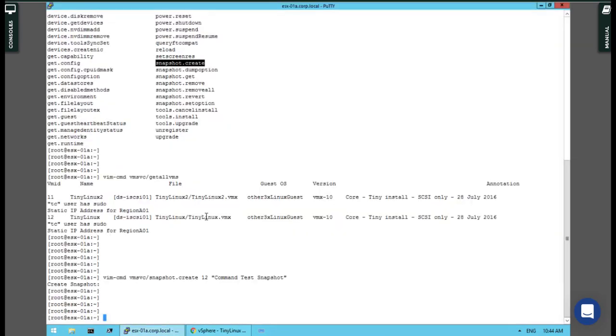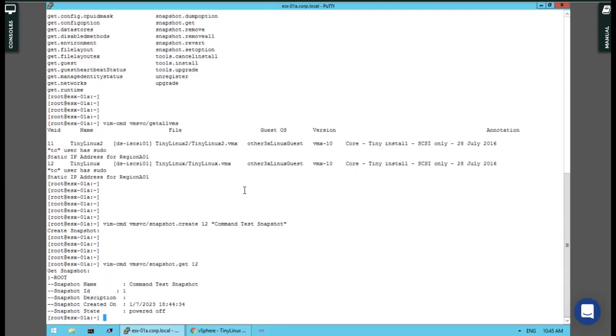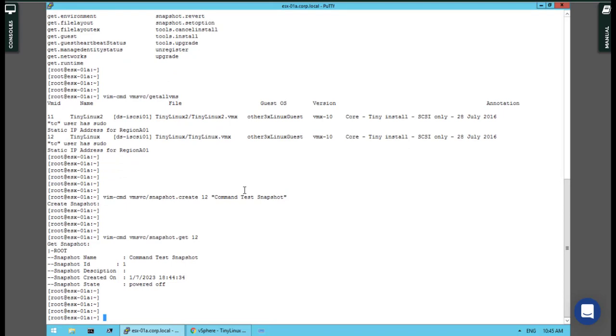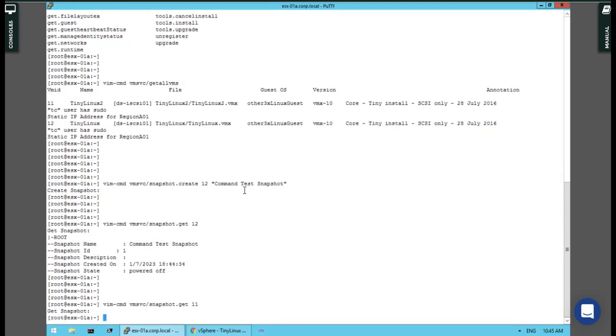There is also a possibility to get the list of snapshots over the command line. snapshot.get for VM ID 12. Yes, there is the 'command test snapshot' created. Let me check for VM 11 - get snapshot - nothing, there is no snapshot at all for that.